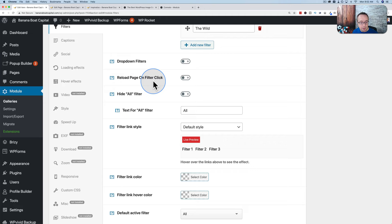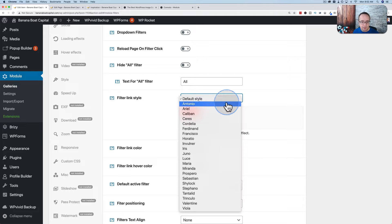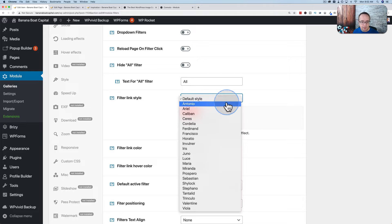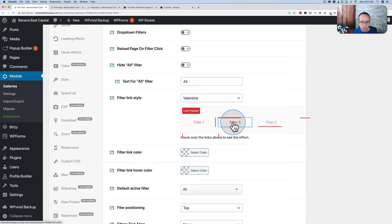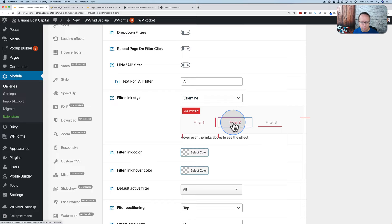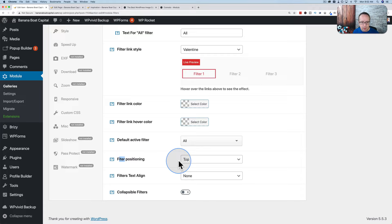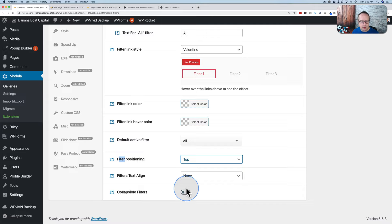You can customize your filters with various options. The filter link style has a preview right below it — there are all kinds of different styles. You can change the colors, change positioning of the filter buttons, and you can have collapsible filters for mobile, making it more mobile-friendly.